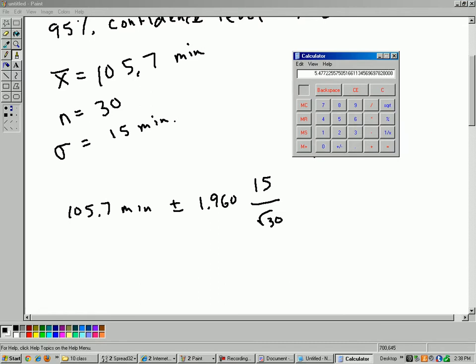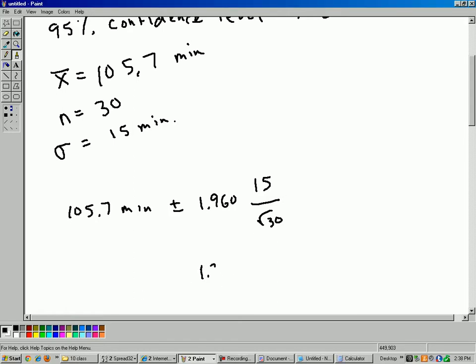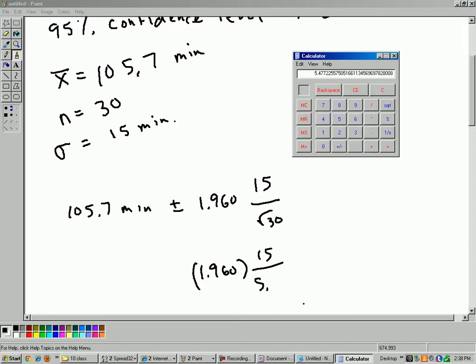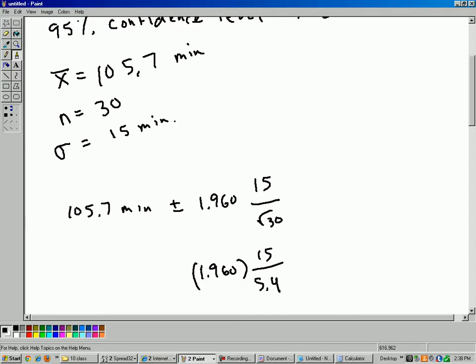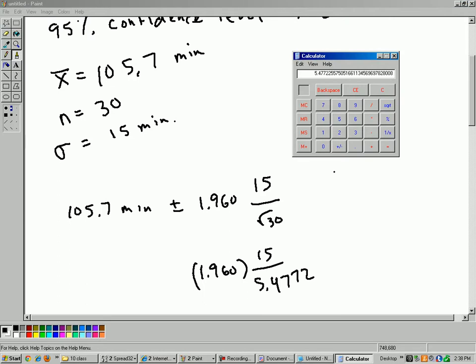All right, I'll just do square root of 30 first. So square root of 30 is 5.4772, so I'm going to have 1.960 times 15 divided by 5.4772. Okay, now I'll just multiply 1.960 times 15 and divide by 5.4772.